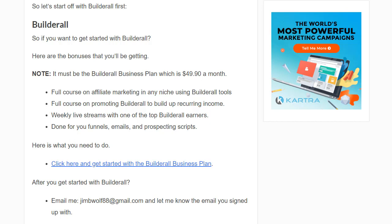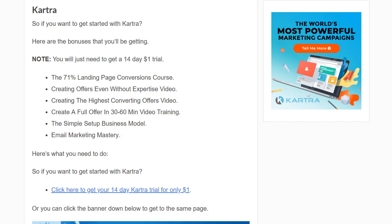If you want to get started with Kartra, all you need to do is get their 14-day $1 trial. You'll be getting the 71% landing page conversions course, creating offers even without expertise video, creating the highest converting offers video, how to create a full offer in 30 to 60 minutes video training, the simple set-of-business model, and email marketing mastery — which is like 10 courses in one covering opens, clicks, click-through sales, what to say, copy-paste templates, the best words, and the best subject lines.